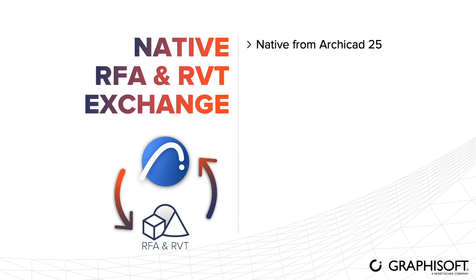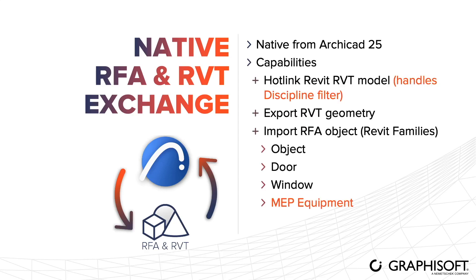The capabilities are hotlink RVT models into ARCHICAD with precise geometry and properties. From this version, ARCHICAD can handle the discipline filter of the selected 3D view in Revit.